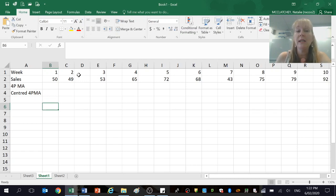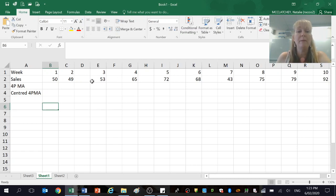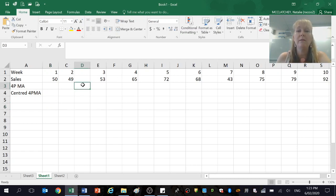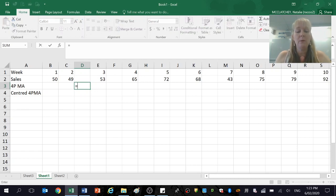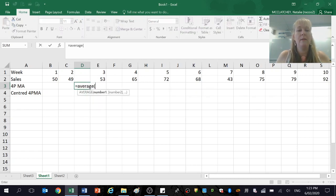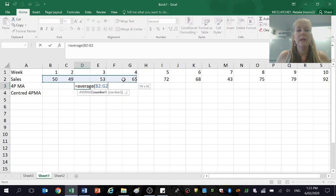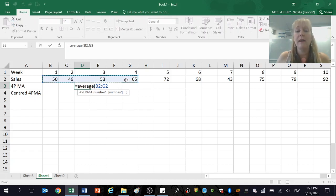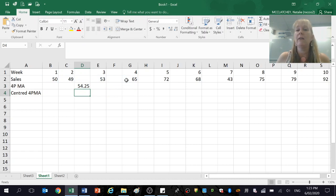Okay, so the first thing I need to do is find the average of the first four numbers, and I'm going to put that in between the second and the third number. So in Excel, I type equals average, open the brackets. The equals sign tells Excel I'm doing a formula, and then I close the brackets, and it's going to calculate that for me automatically.